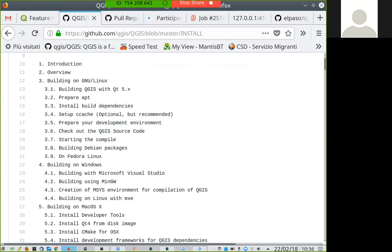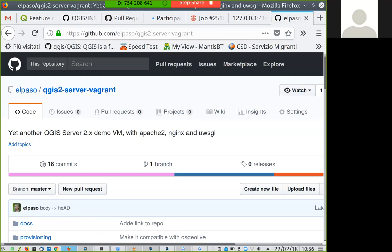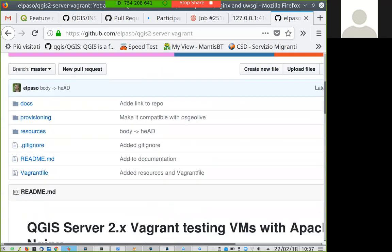I prepared something for you: a development virtual machine based on Vagrant and VirtualBox that you can use. Vagrant is basically a system to create a virtual machine and to provision it — provisioning means that you run a bunch of scripts inside the machine and everything you need gets automatically installed. The machine is then ready to start compiling QGIS. There is even a CMake project already configured, so you can just install the machine, log in, and have all you need to start developing on QGIS.